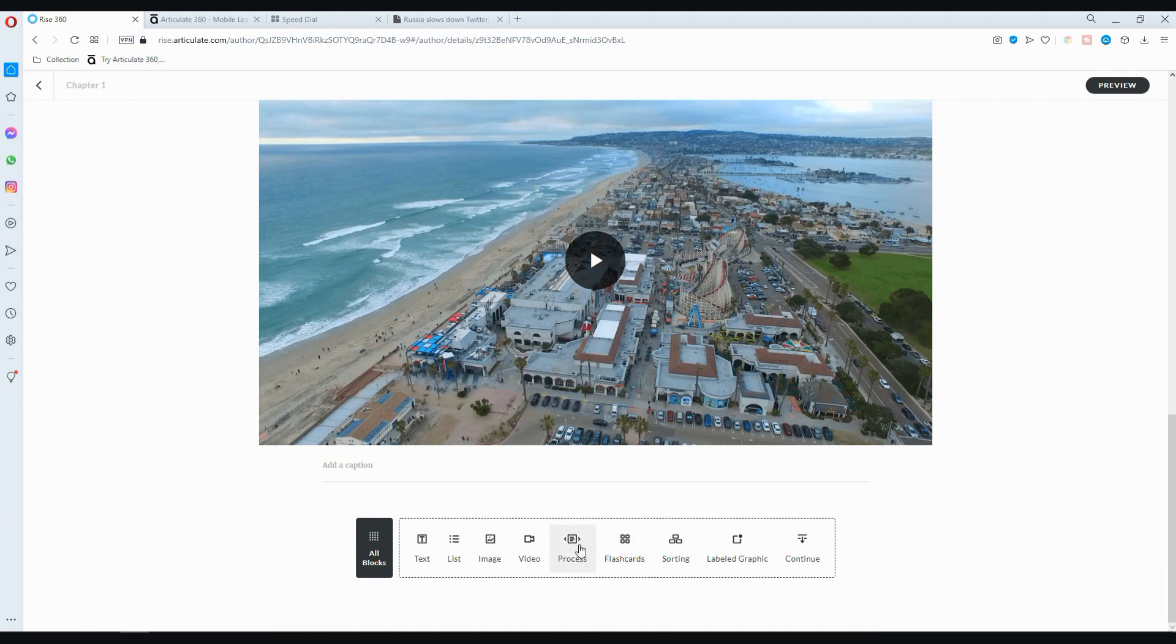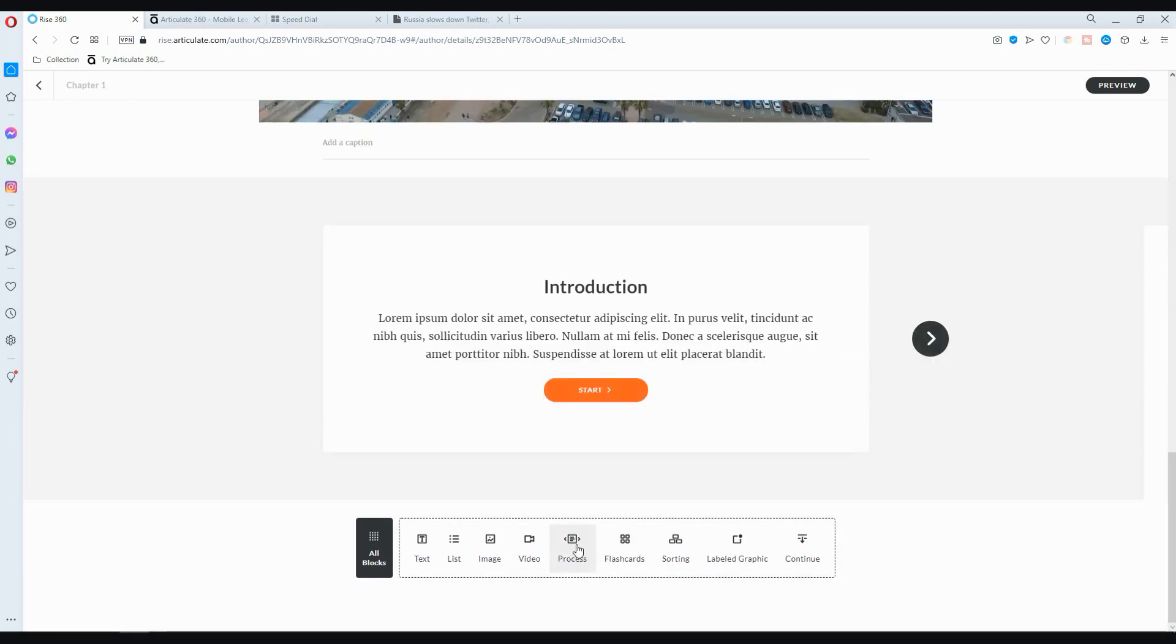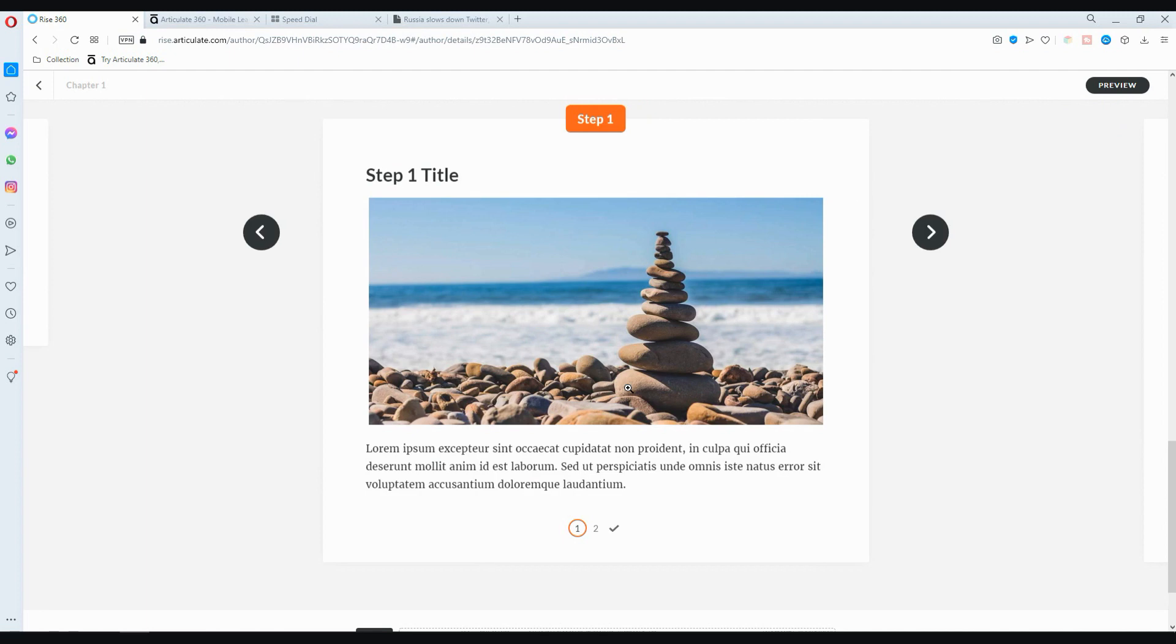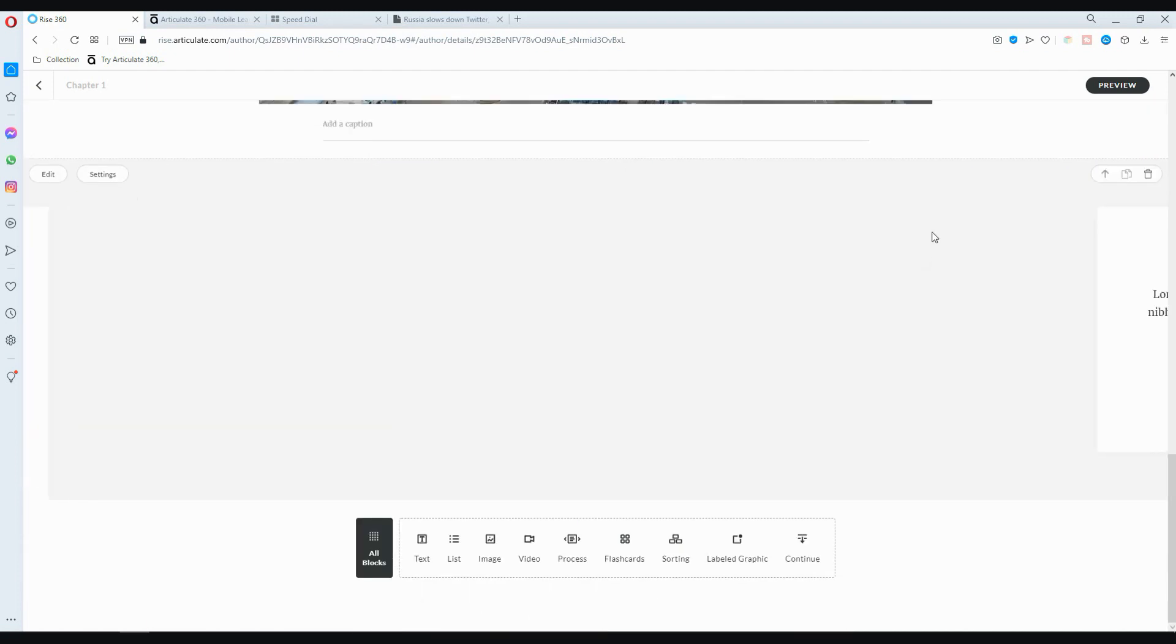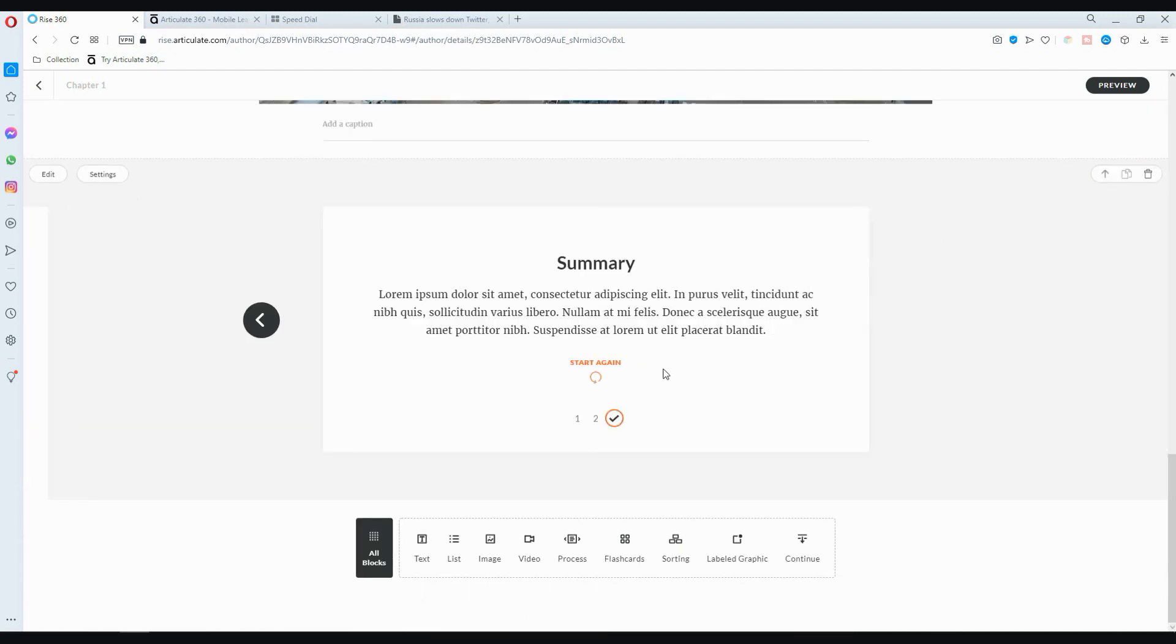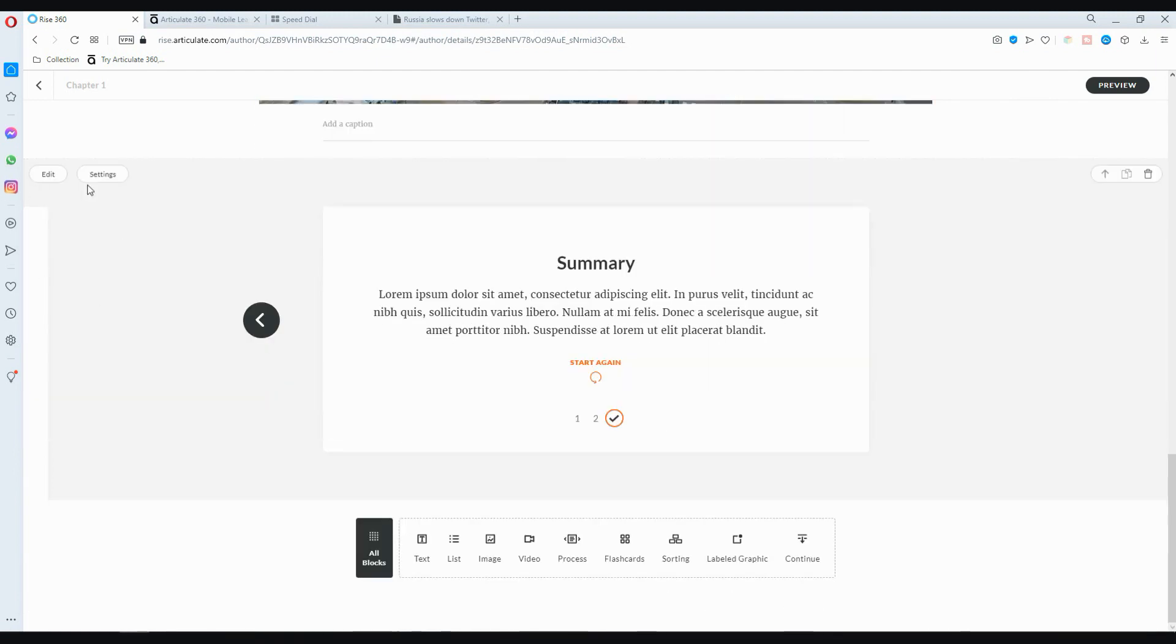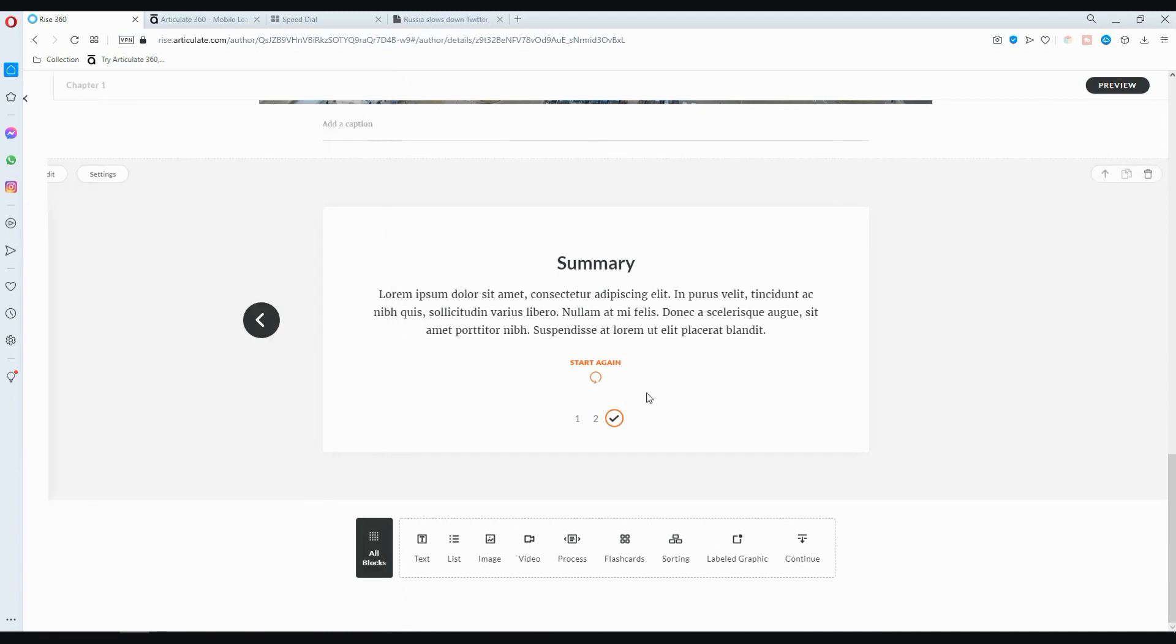The next one is processes. You go ahead and click that and it's like a step one, step two, step three type of thing. This is how it looks. You can add more or less if you want. That's what the process looks like. You can also do change settings, but that's the basic gist of processes.